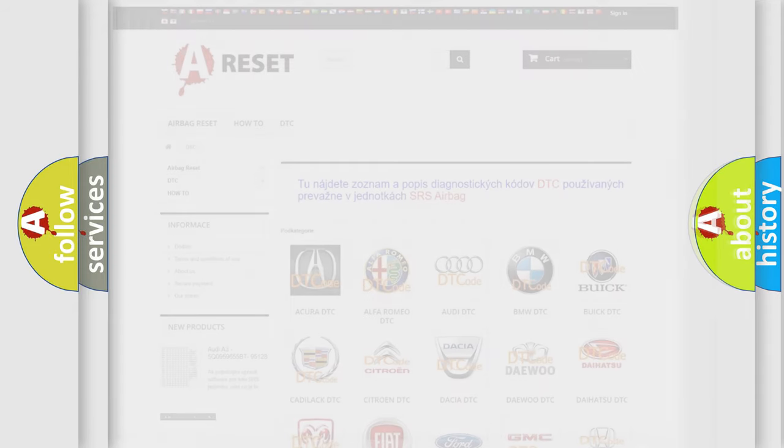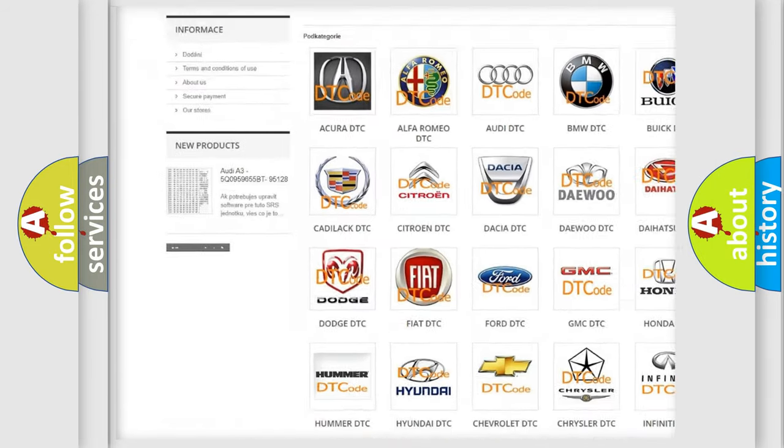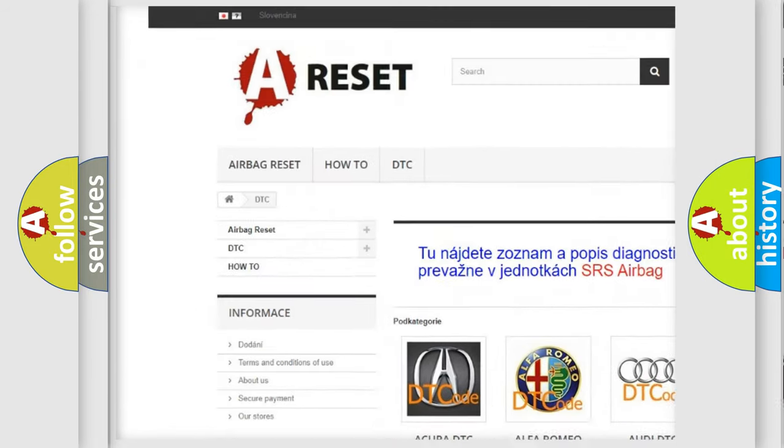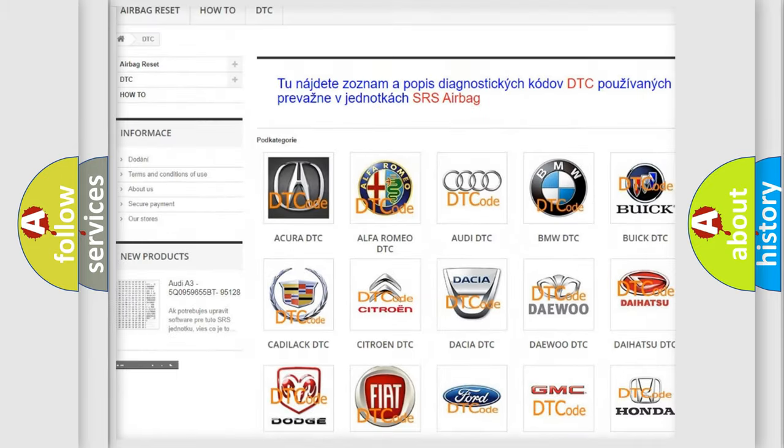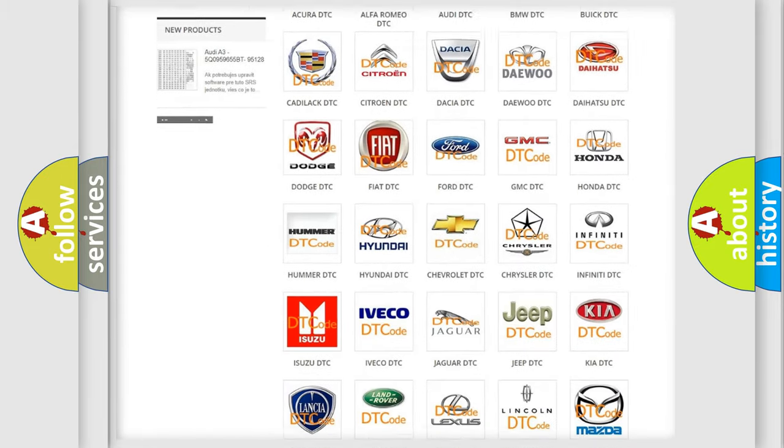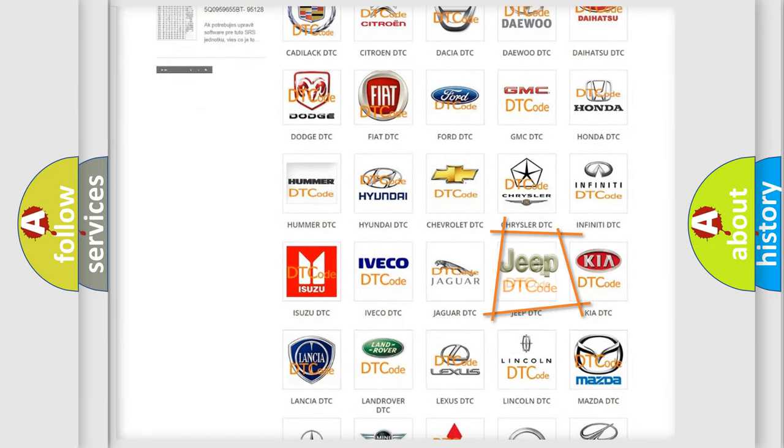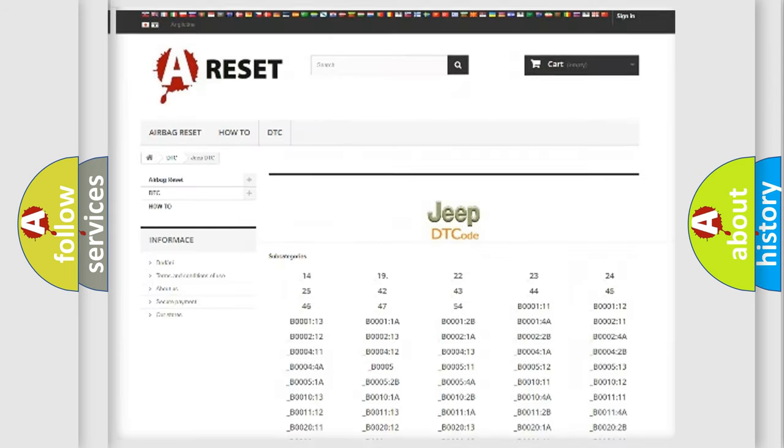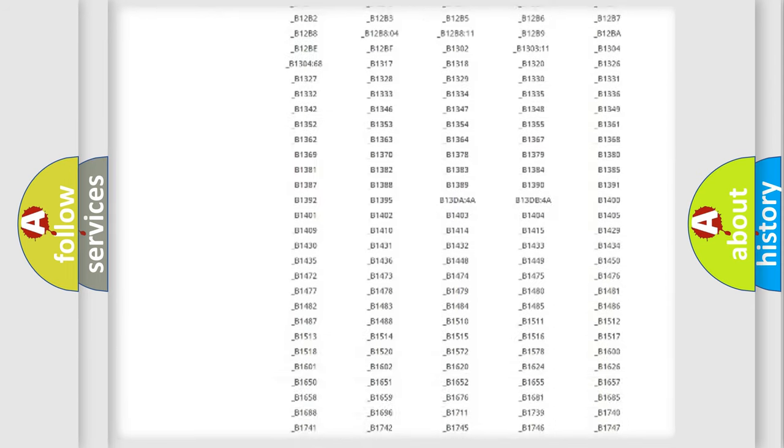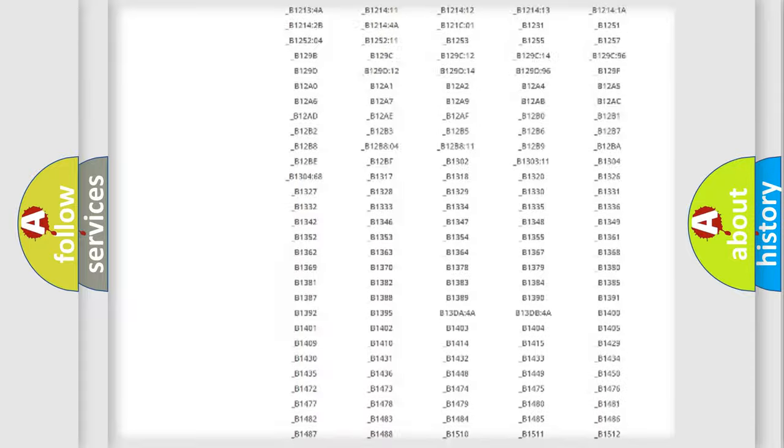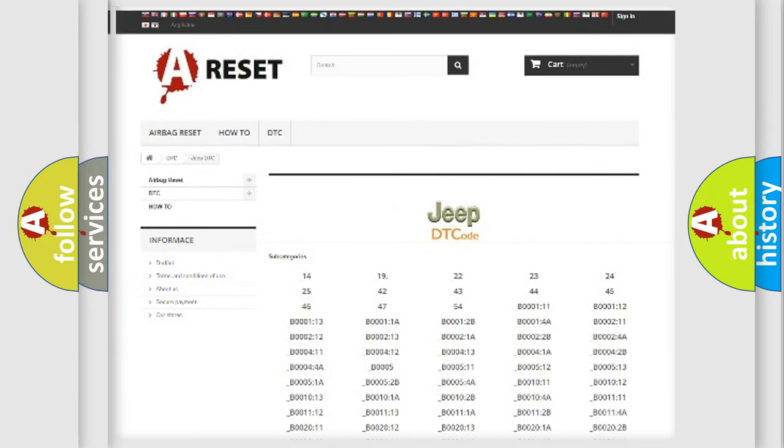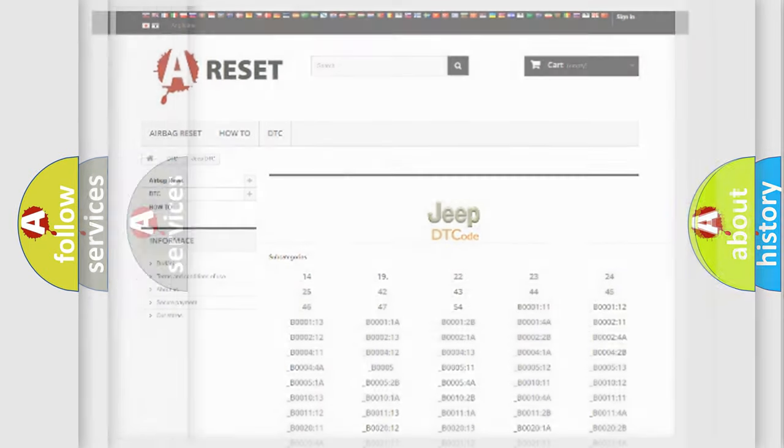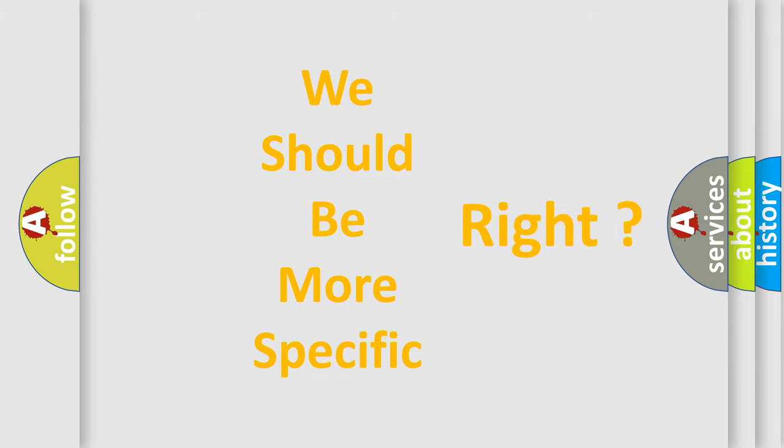Our website airbagreset.sk produces useful videos for you. You do not have to go through the OBD2 protocol anymore to know how to troubleshoot any car breakdown. You will find all the diagnostic codes that can be diagnosed in a car or Jeep vehicle, and many other useful things. The following demonstration will help you look into the world of software for car control units.